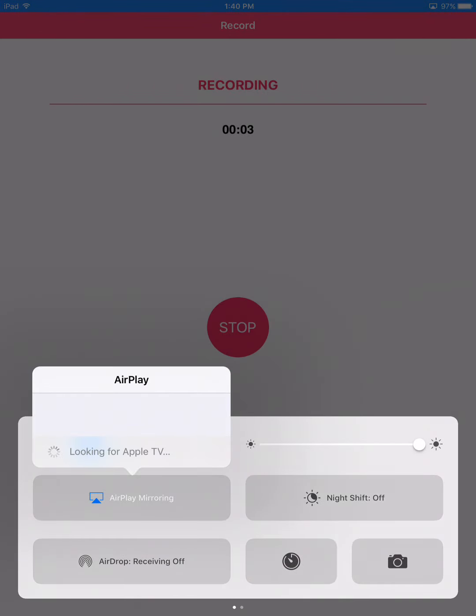Hey guys, in this video I'm going to show you how to screen record with your iPad or your iPhone.